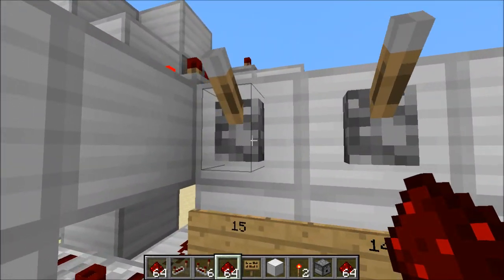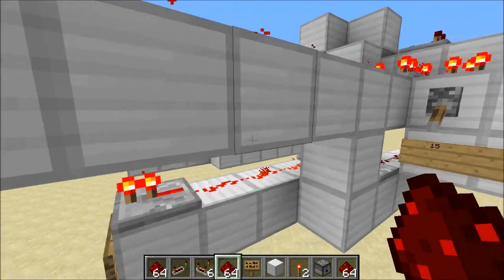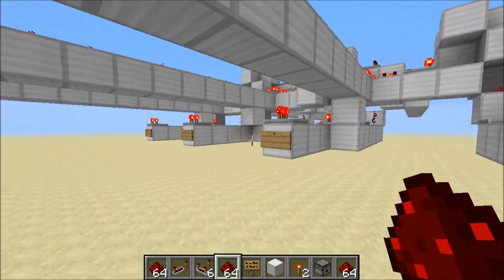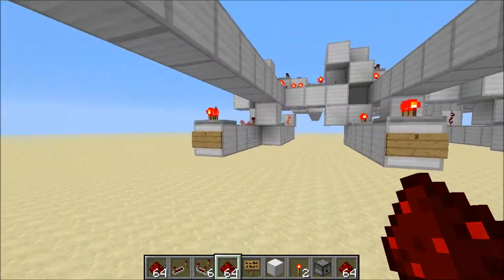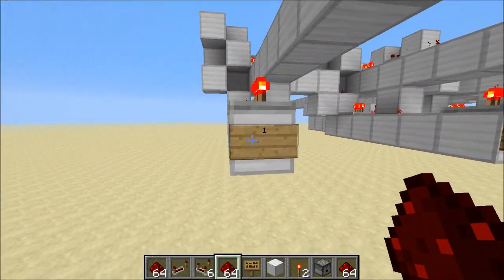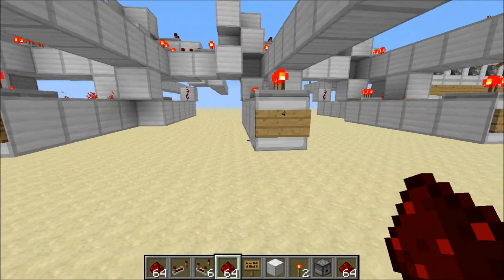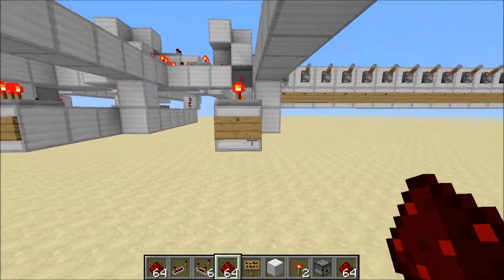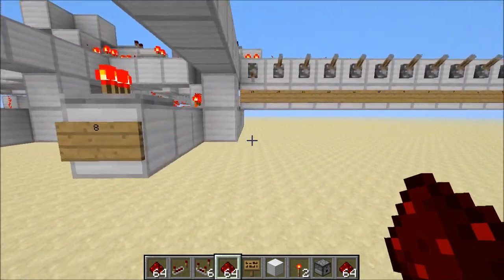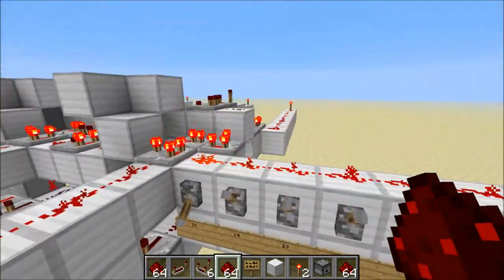We'll start by testing 15. And you can see all of the outputs turn on. We've got 1, 2, 4, and 8. We add that up, it's 15.